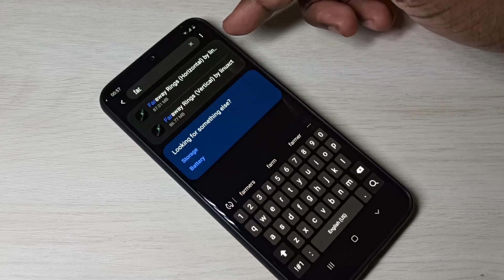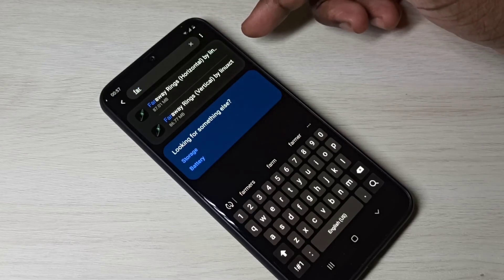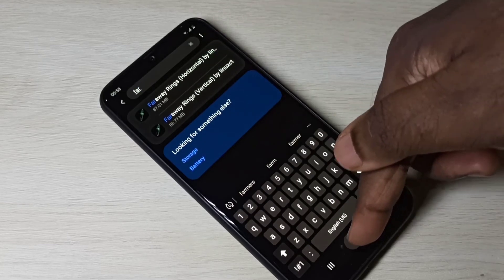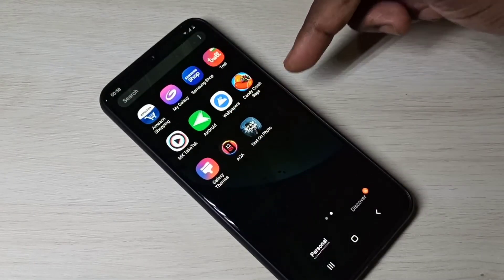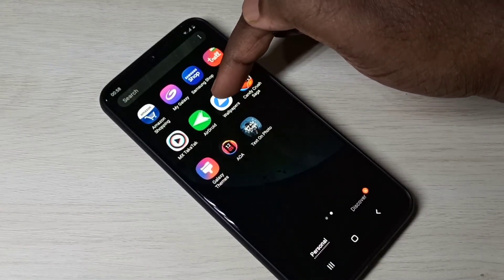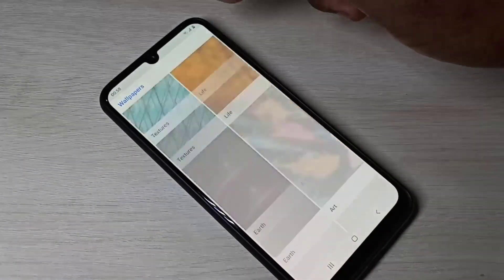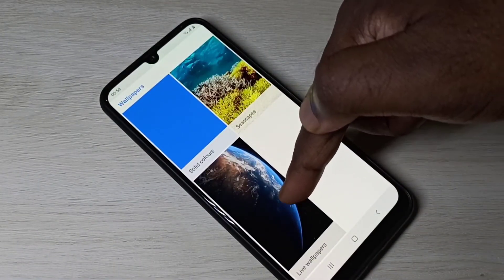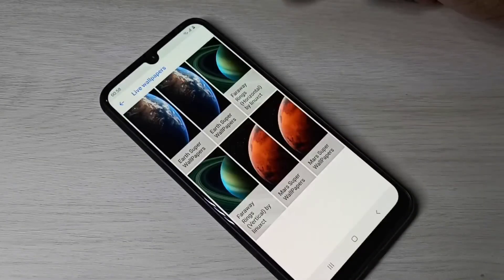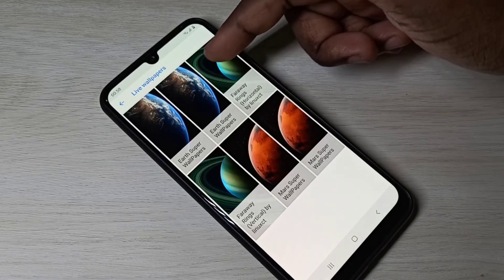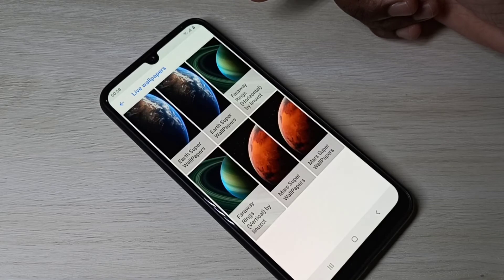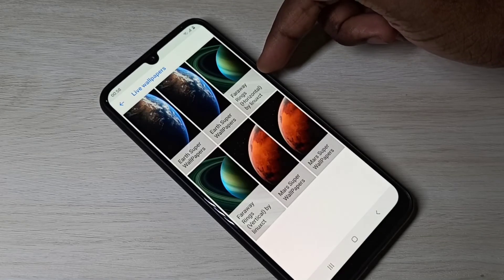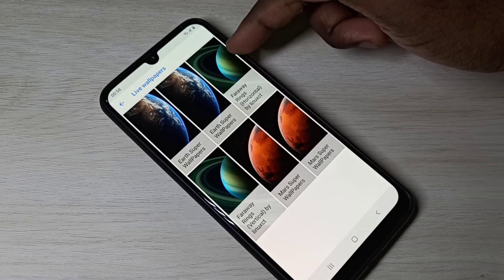After installing the wallpaper APKs, go back to the Google Wallpapers app, scroll down, and tap on 'Live Wallpapers'. From this list you can select one of the super live wallpapers and apply it.